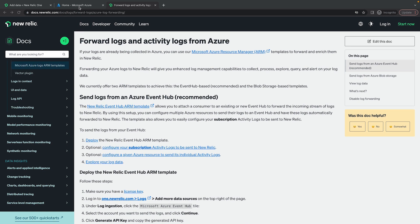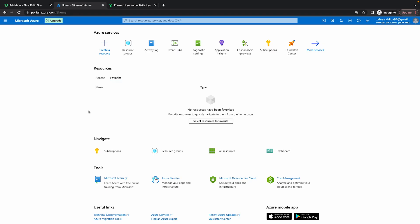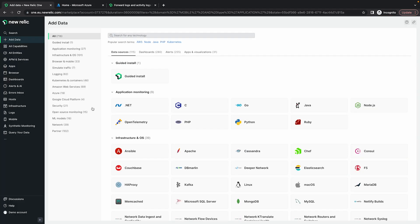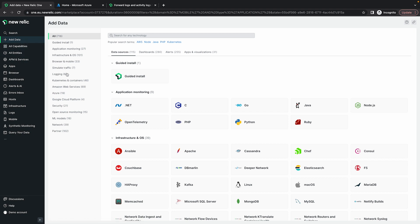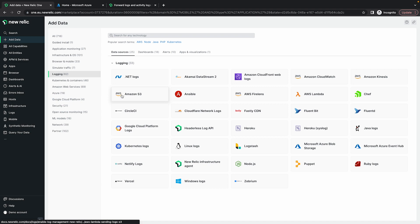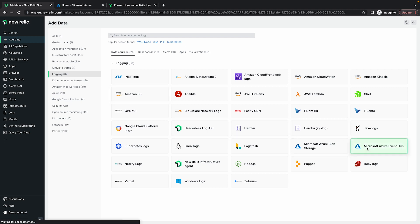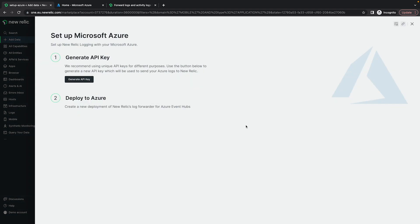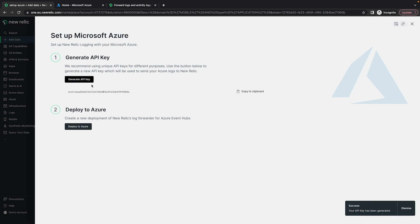To start off, this is my Azure account and here's my New Relic account. So to start off I'm going to click into Add Data and click Login. That's the data we want to bring in. So look for Azure Event Hub. Here it is. Generate an API key, copy it, and then deploy to Azure.